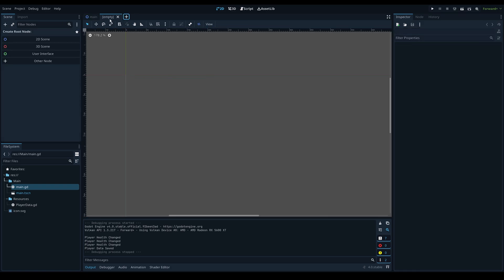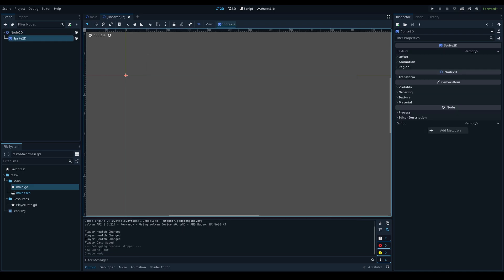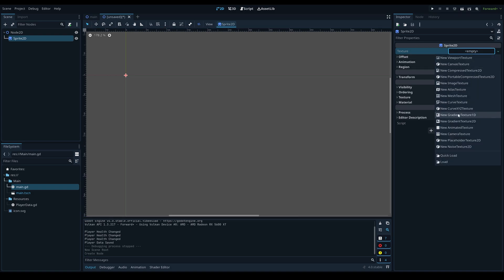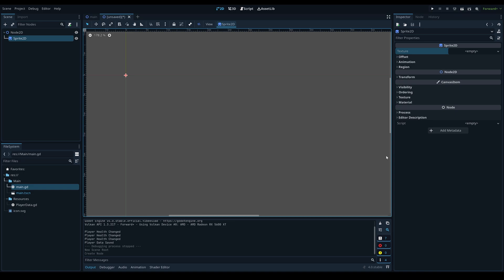For an example, let's say we had a new scene and added a sprite. If you look in the inspector on the right-hand side, you'll see that the sprite requires a texture. This texture object is actually a resource — typically you'd use an image texture like a PNG or JPEG. You can also create different kinds of resources like a curve texture or a gradient texture.